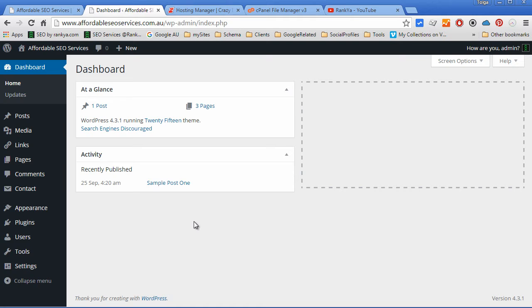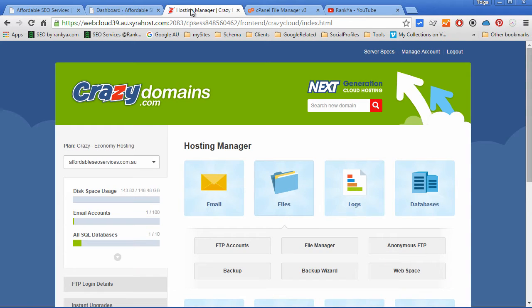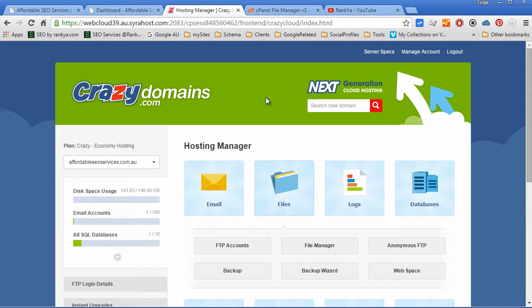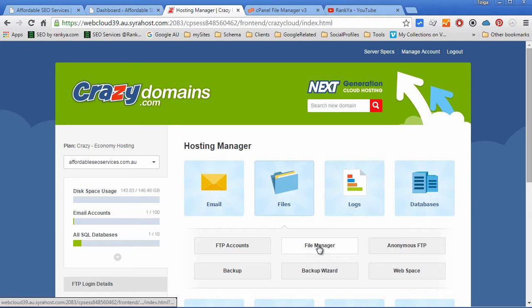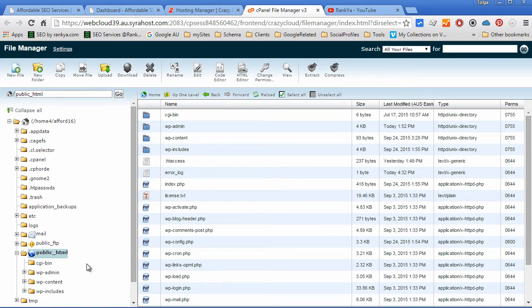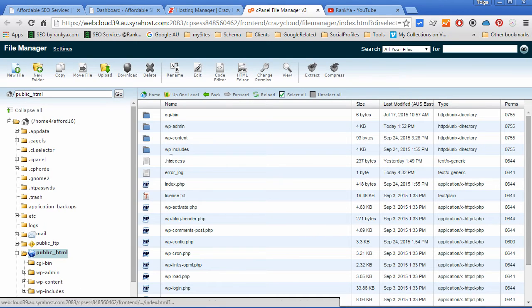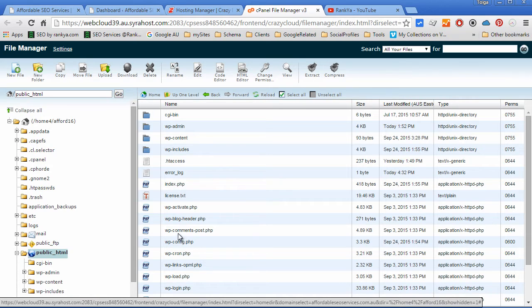We have chosen to self-host our WordPress site because it gives us full control as to what we can do to our website. If we browse into file manager, all the files that are making WordPress work can be seen here.